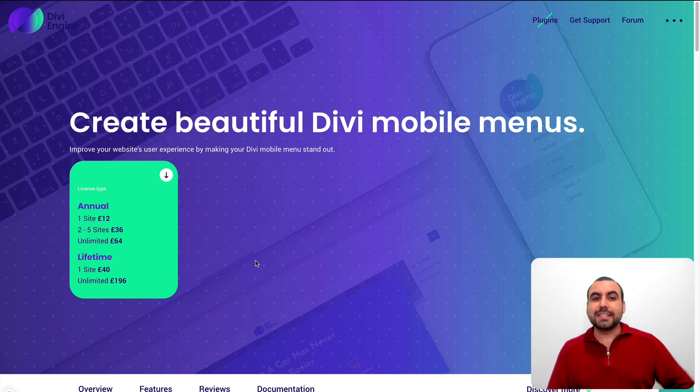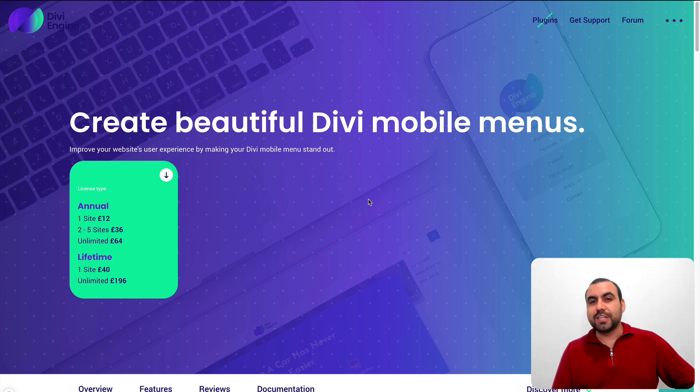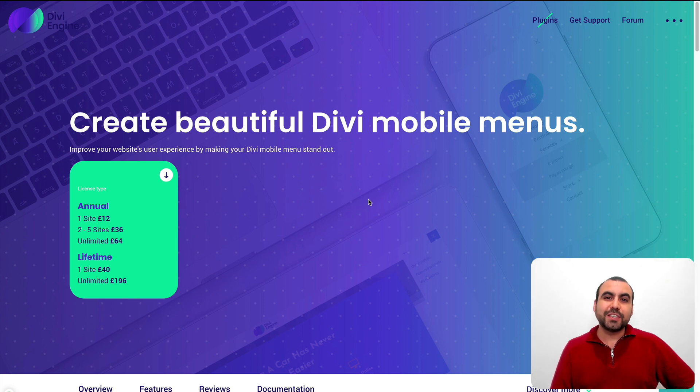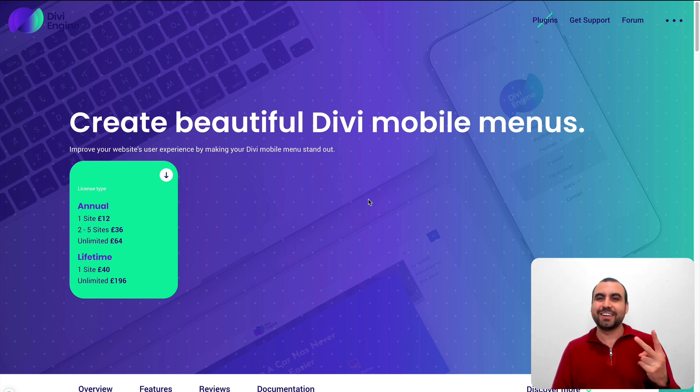Alright guys, that is Divi Mobile. If you guys want to check out the deal, check out the link in the description. Thank you for watching. My name is George and this is Sass Master — see you guys later.